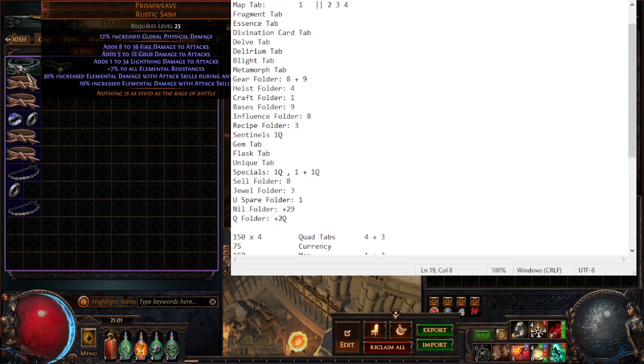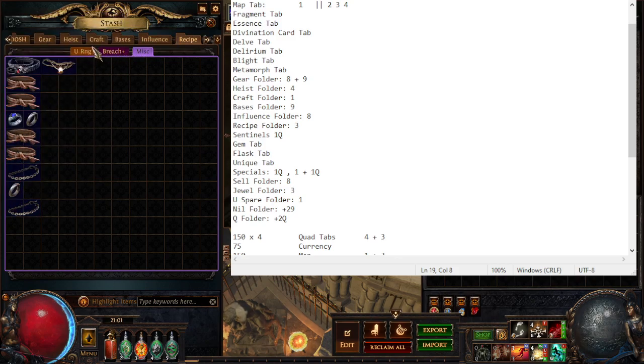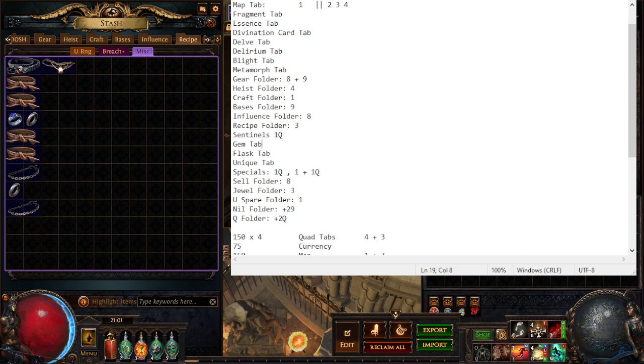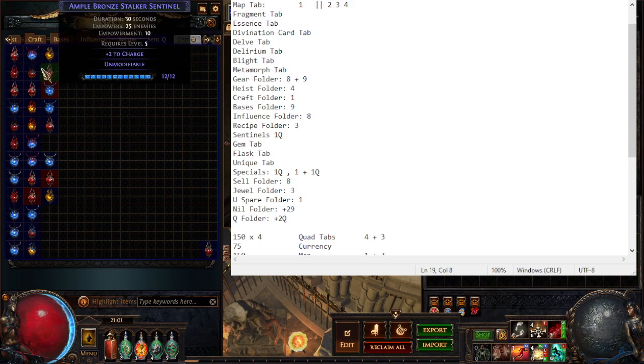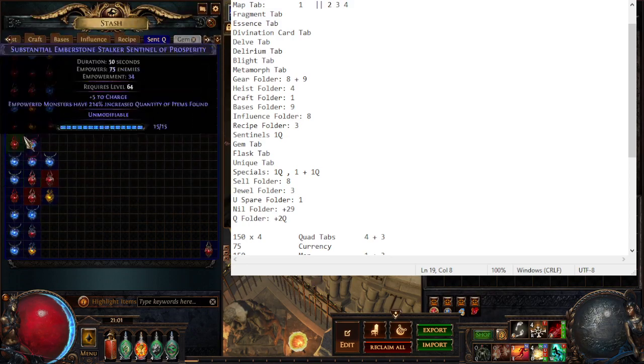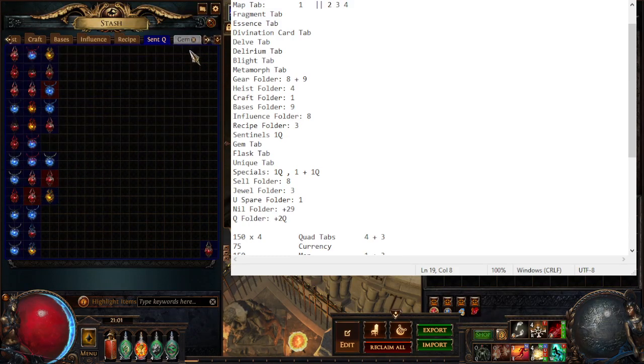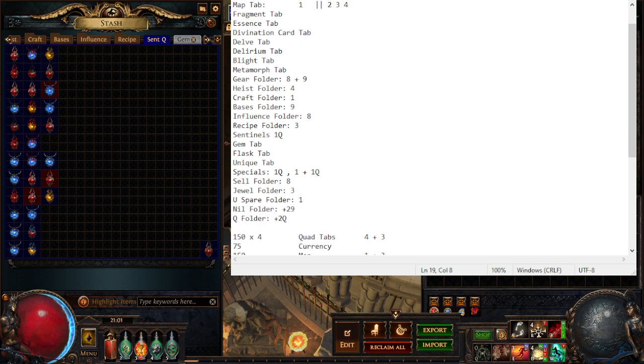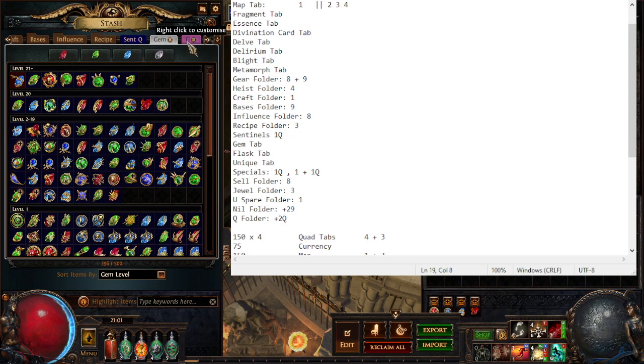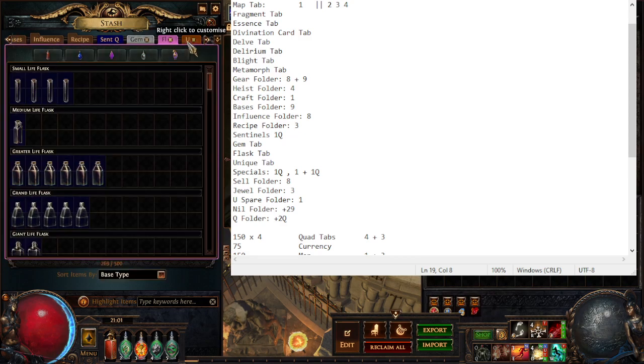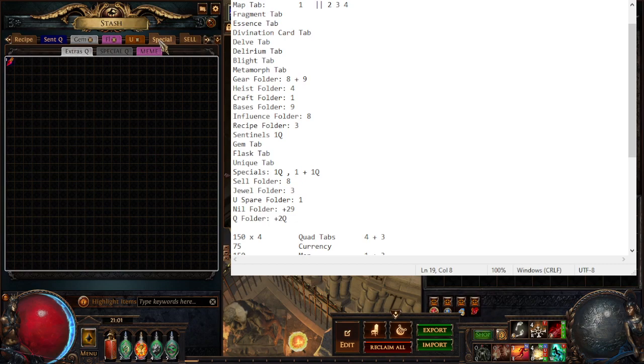And really, I shouldn't be hoarding these. There's a lot I shouldn't be hoarding this much, but because I have so many stash tabs I do. Recipes are the Loreweave recipe, the Grasping Mail recipe, and the rustic sash, chainmail, iron ring recipe. I have one tab this league for spare sentinels, though realistically I shouldn't be hoarding these and should just destroy them.